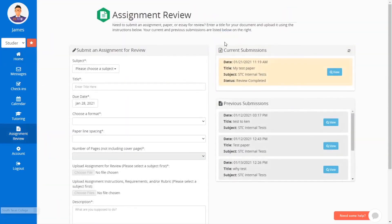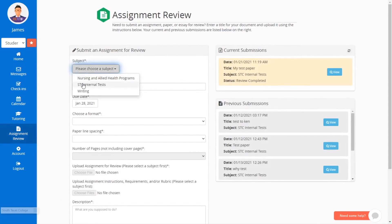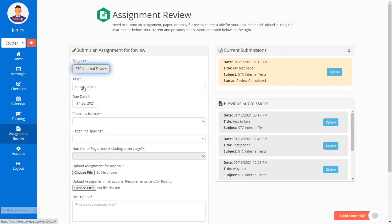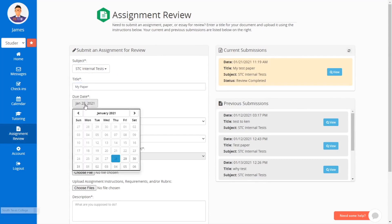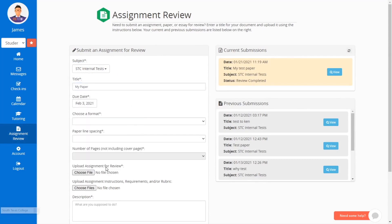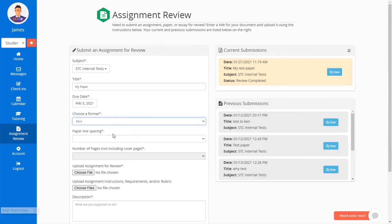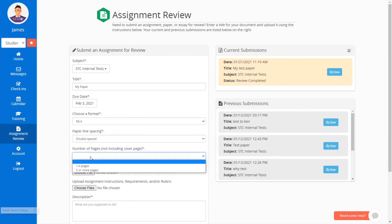Under Assignment Review, select the appropriate subject, enter the title, and the due date. Please note that your submission needs to be at least one day in advance before the due date. Also, make sure to choose the assignment format, line spacing, and the number of pages.